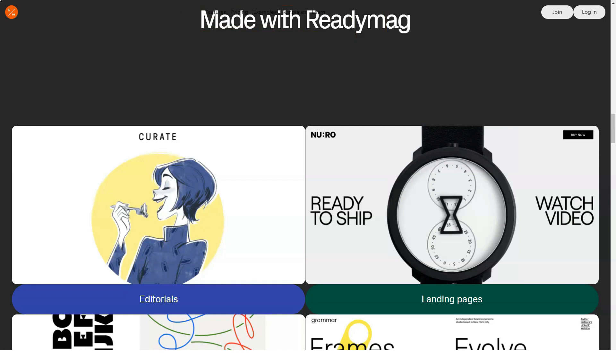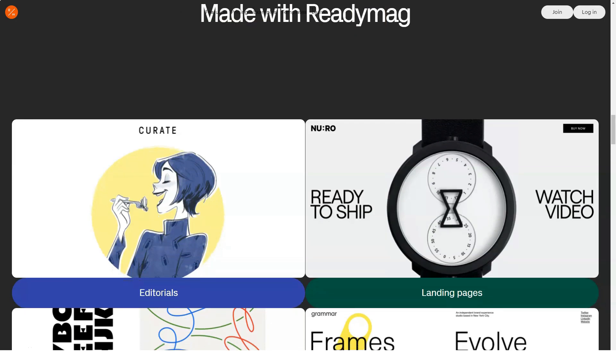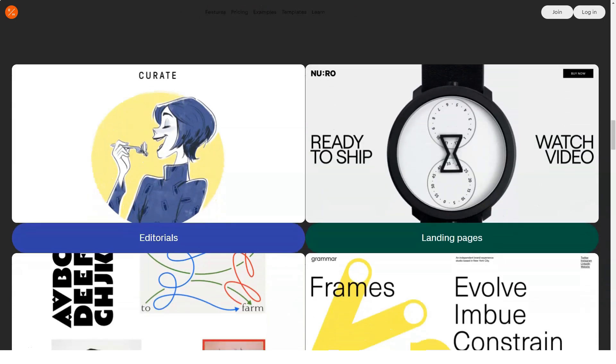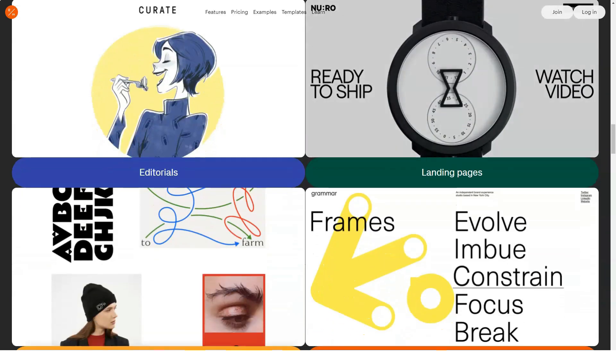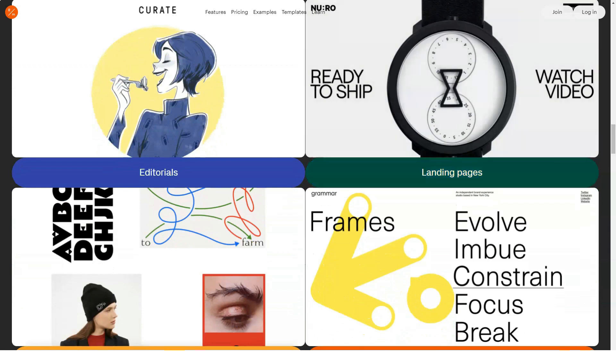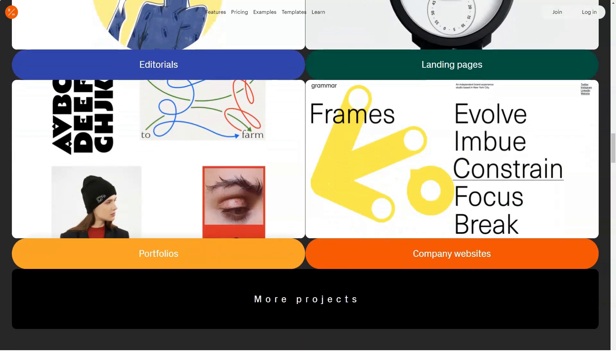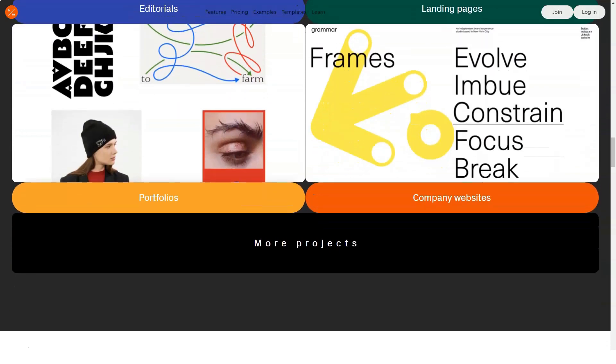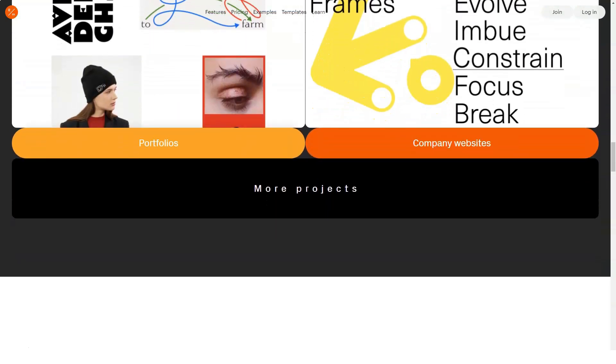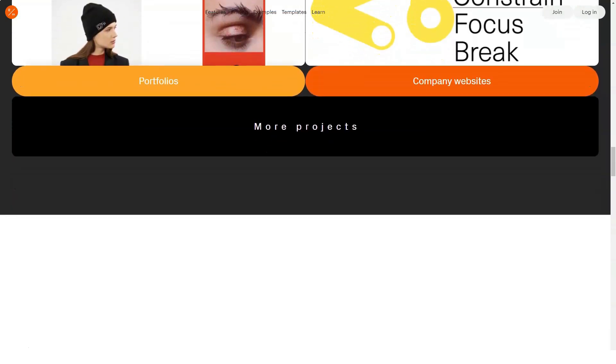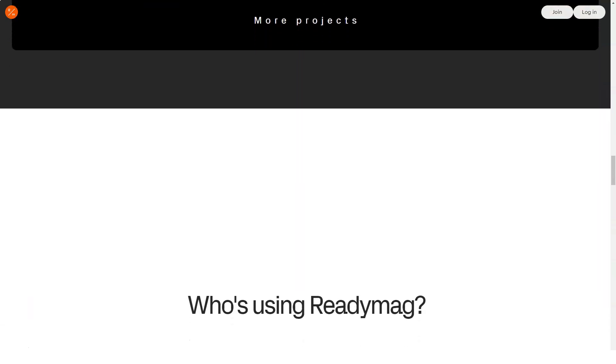Each ReadyMag user has his own page where anyone can view the user's logs. This page can be personalized. Change the background, avatar. Everything is like in modern social networks in general. From here, you can proceed to the direct creation of design.